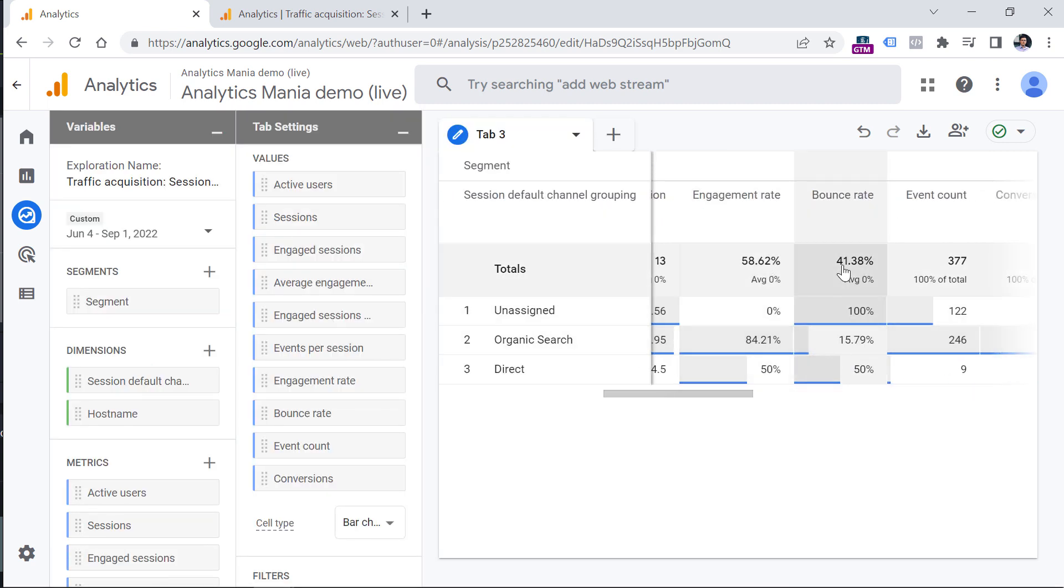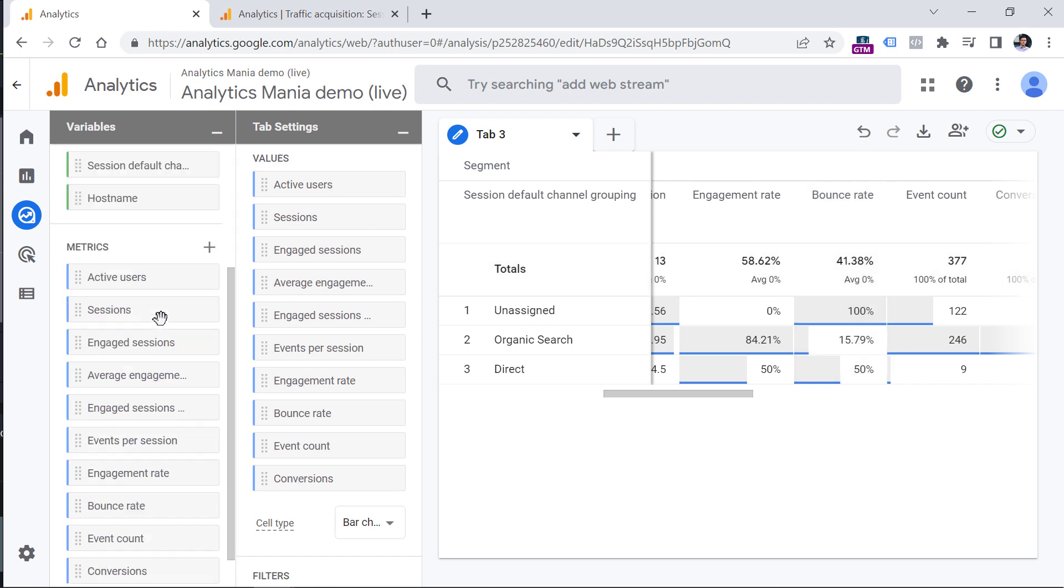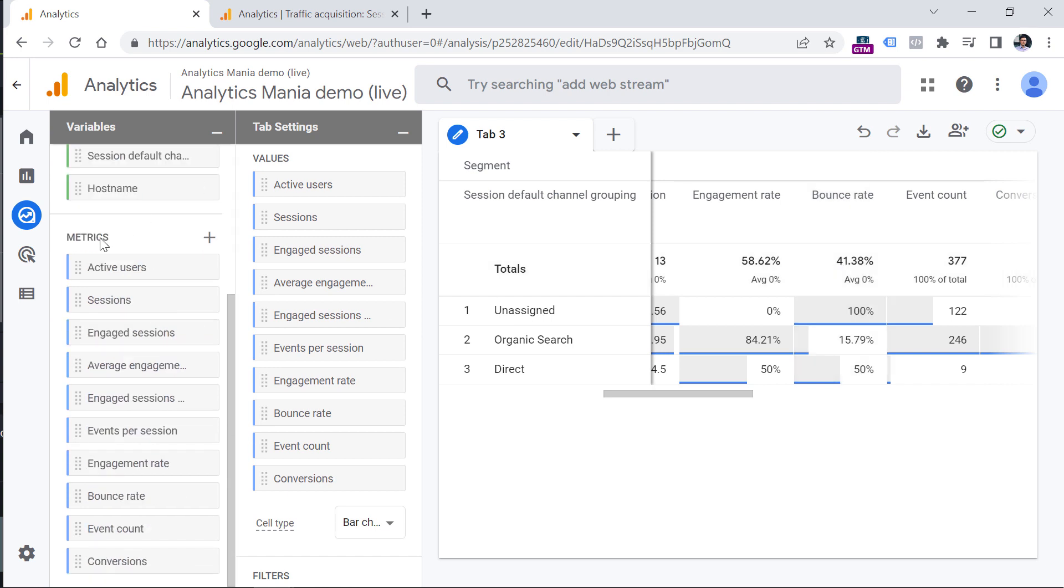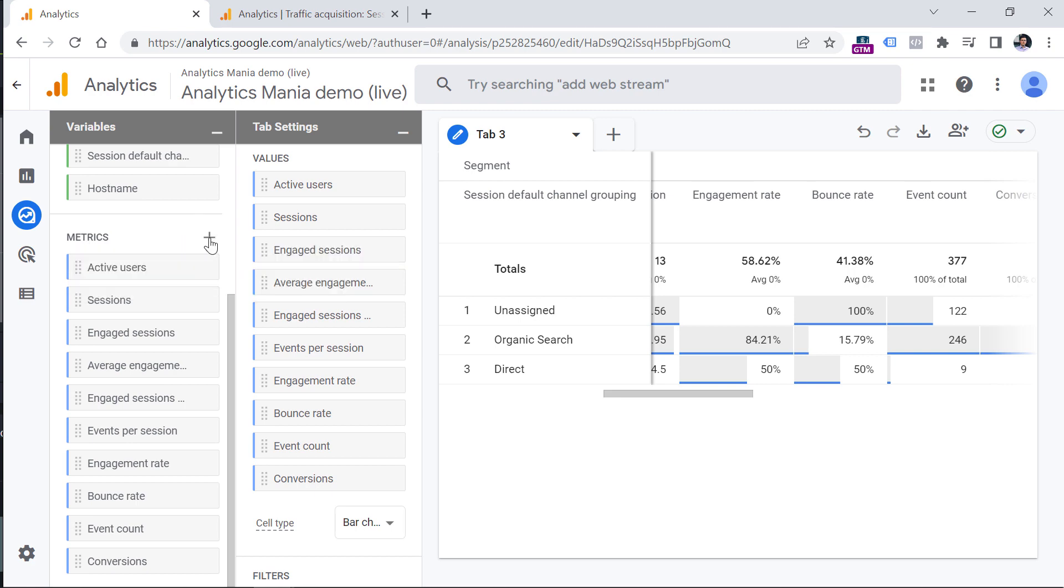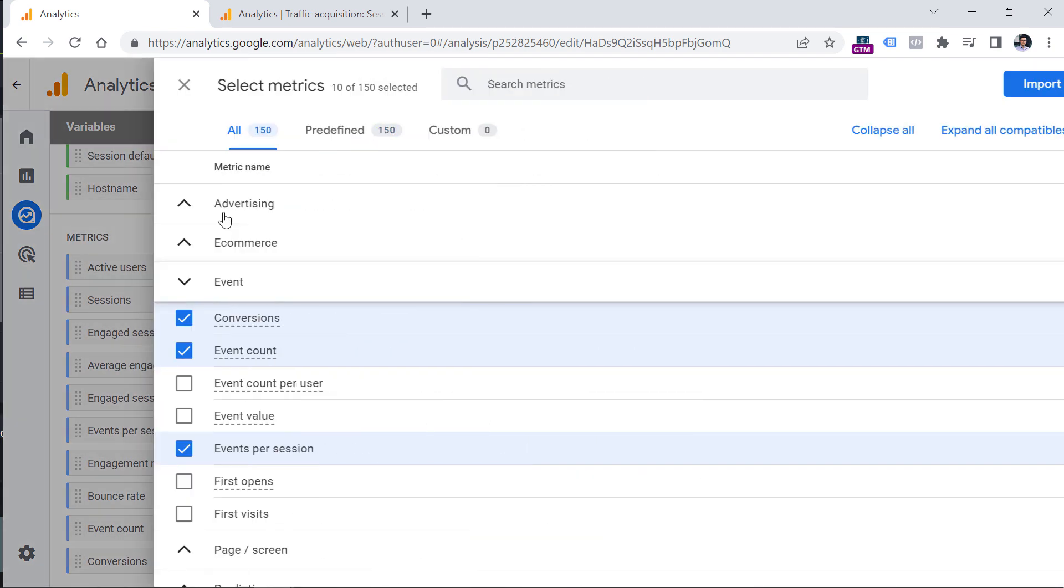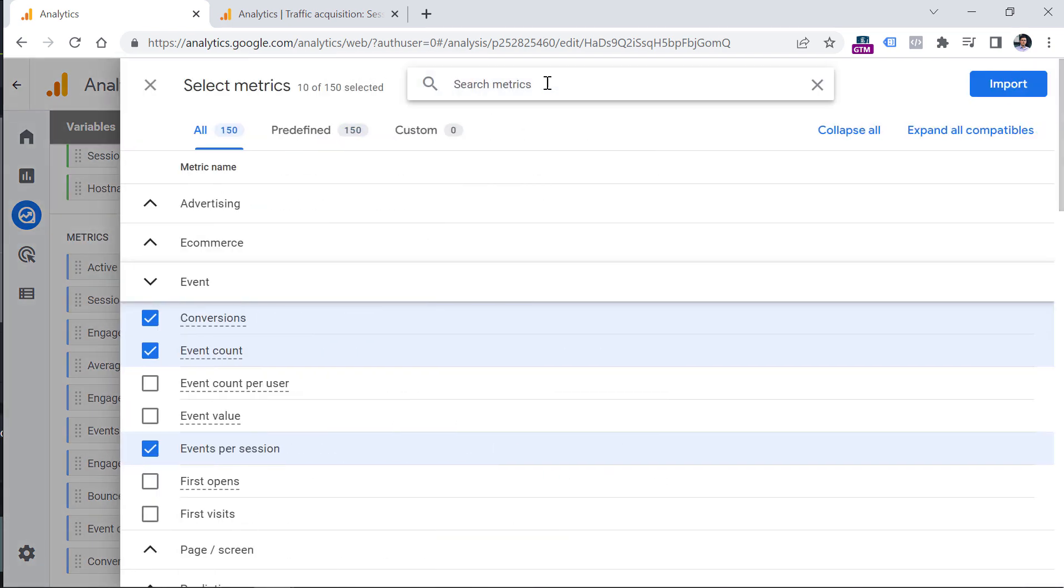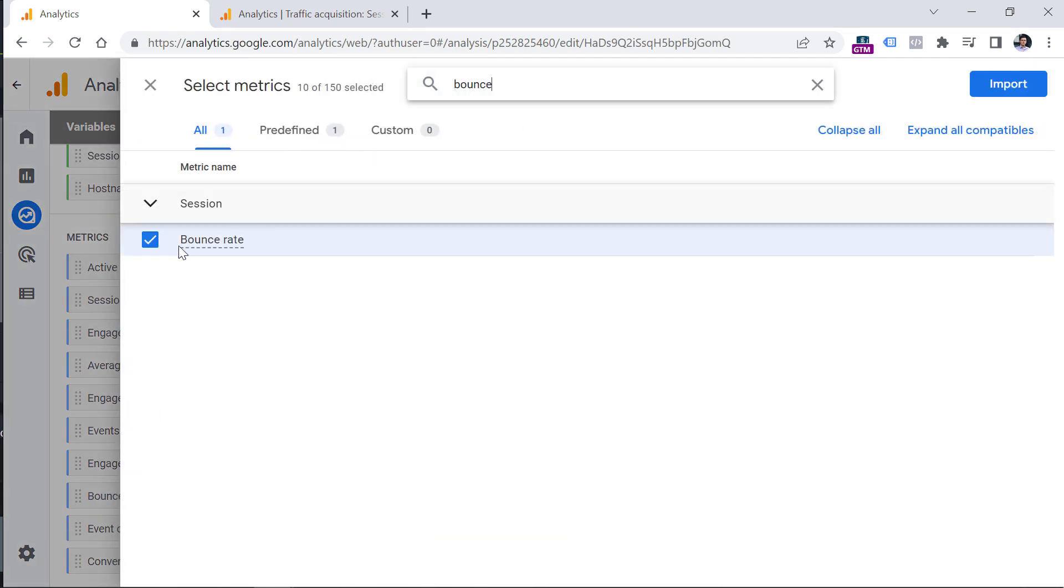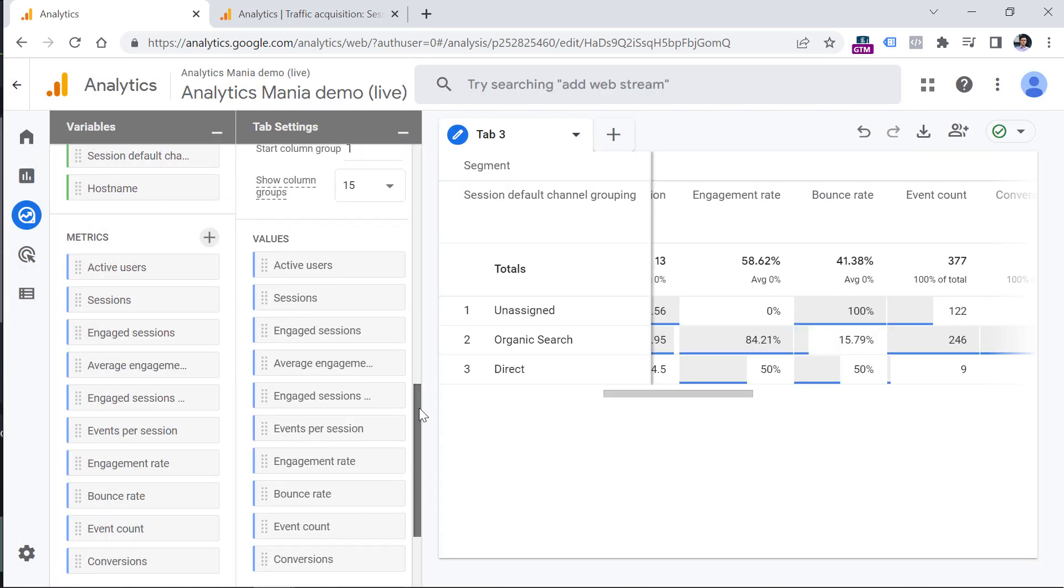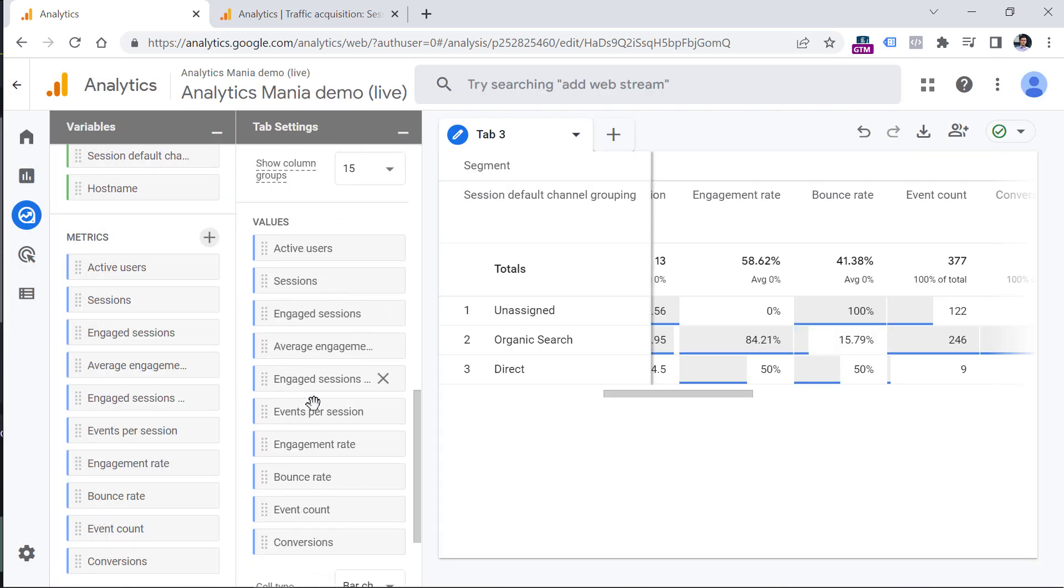And if you want to use it in other explorations and other custom reports that you want to build, then just make sure to go to metrics, click the plus, and then keep looking for the bounce rate, then you will need to click this checkbox import, and then you will be able to use that in the values section here.